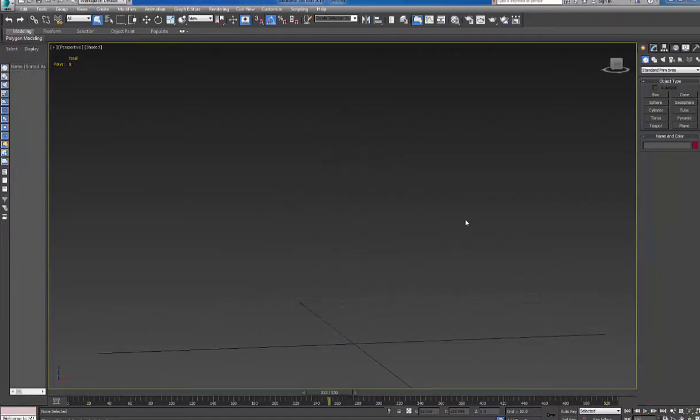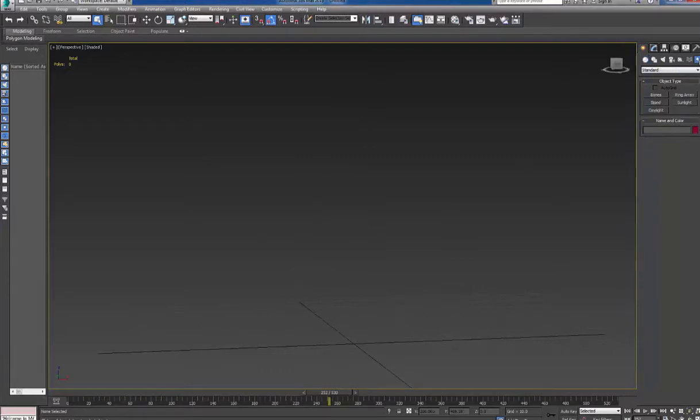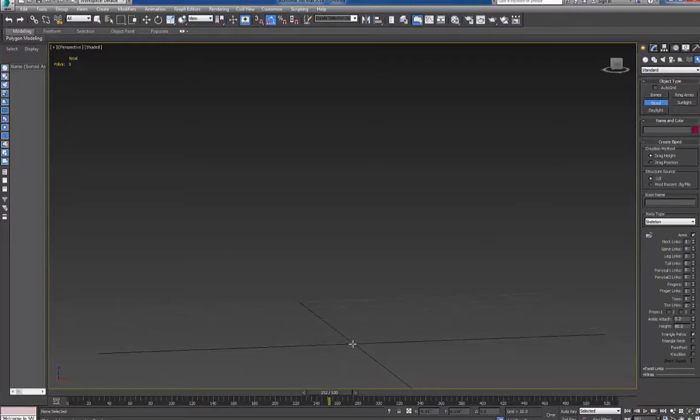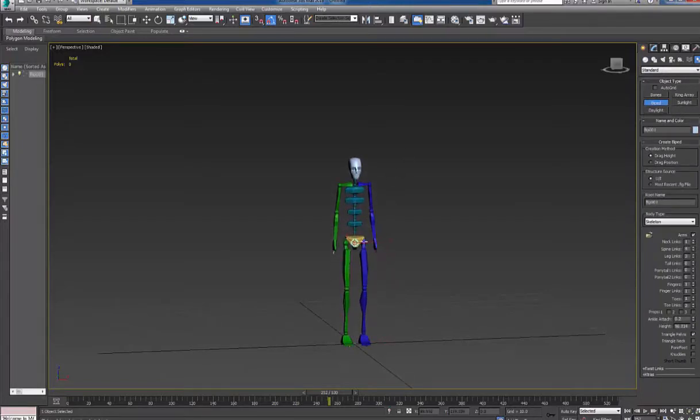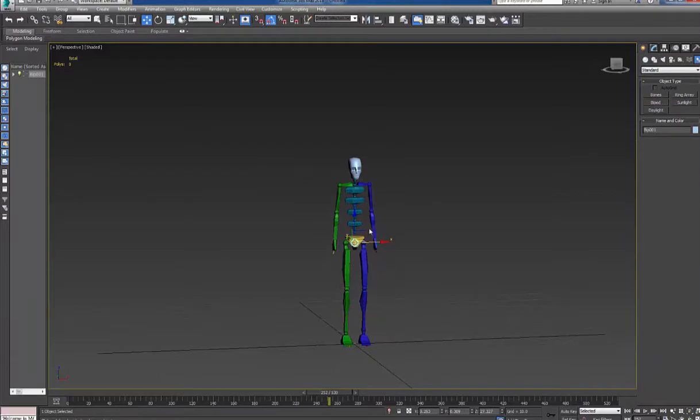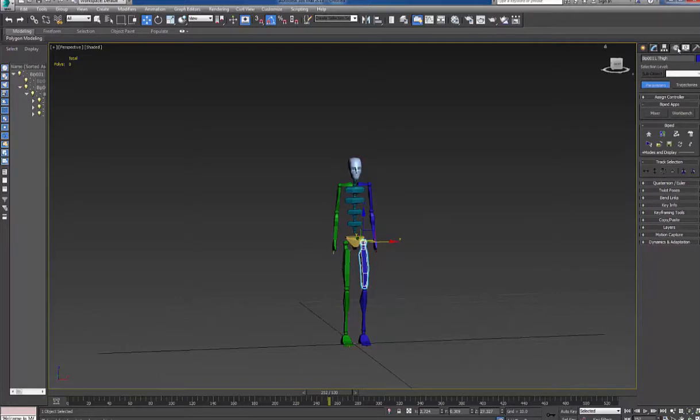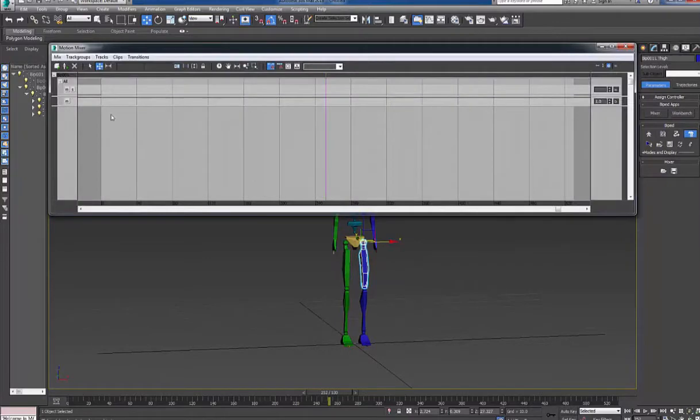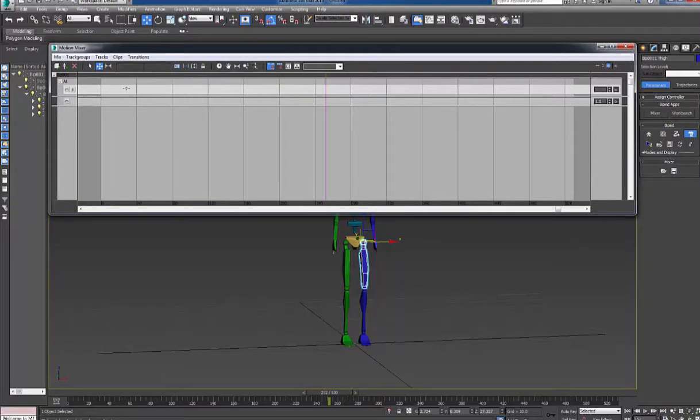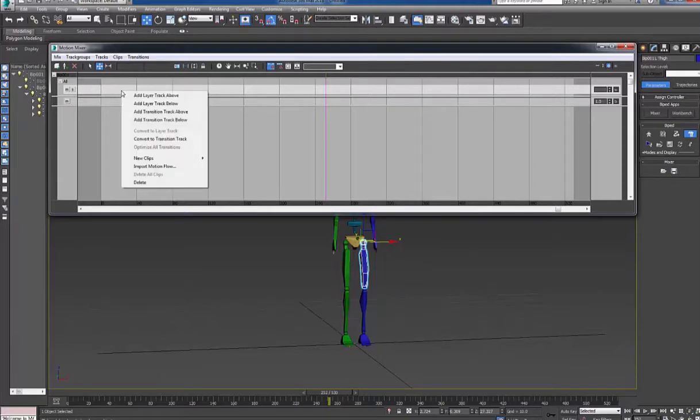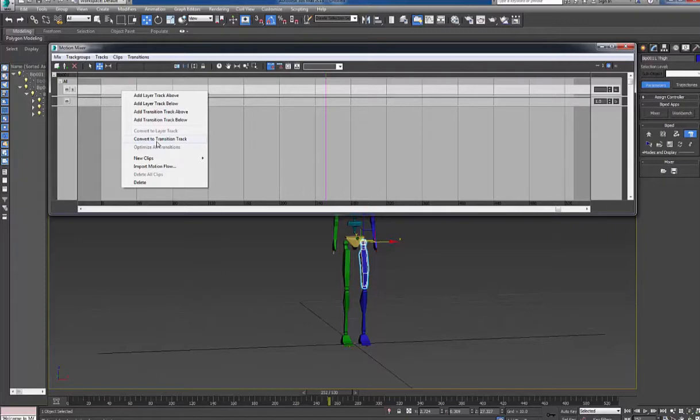To combine all the files together you need to create a new file. Create biped and apply your files to the BIP file by clicking Motion Panel and Mixer. To add your files you can right click. Also you have two ways to do it. You can convert to transition track. This works well if your animations set up in proper way and they all face in the same direction.